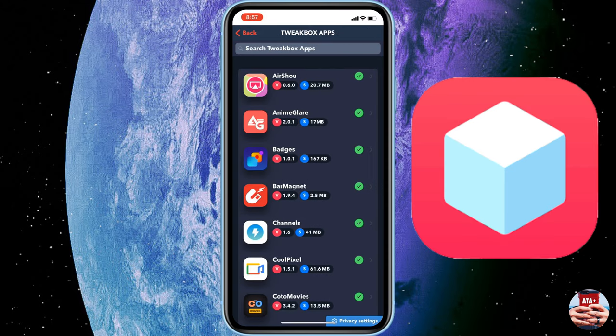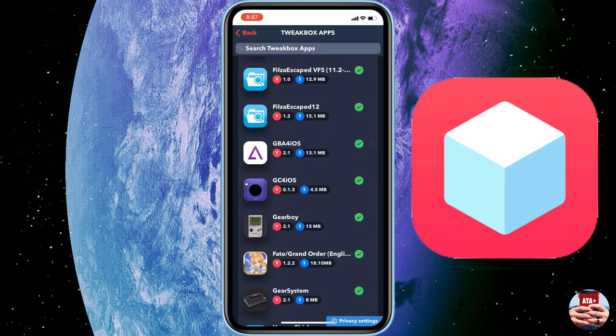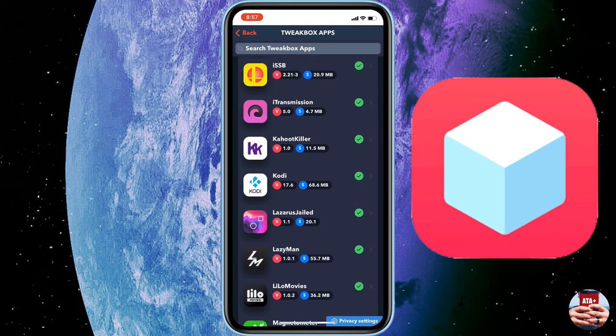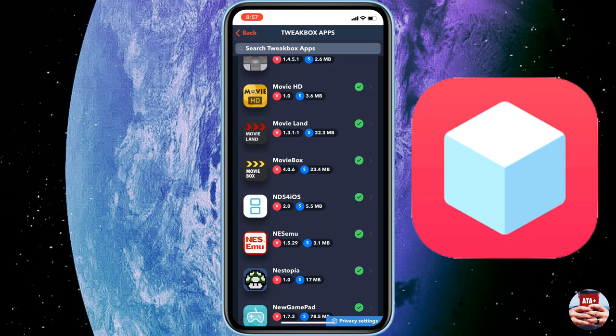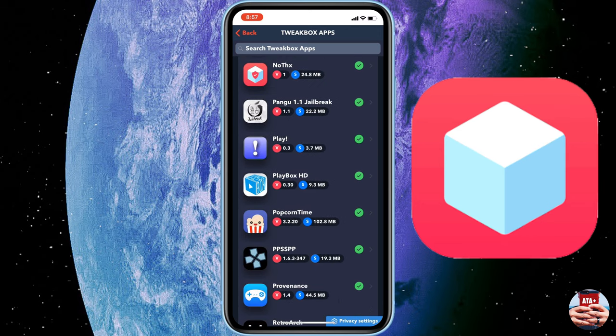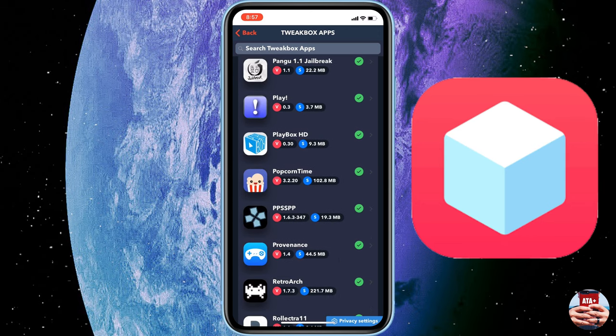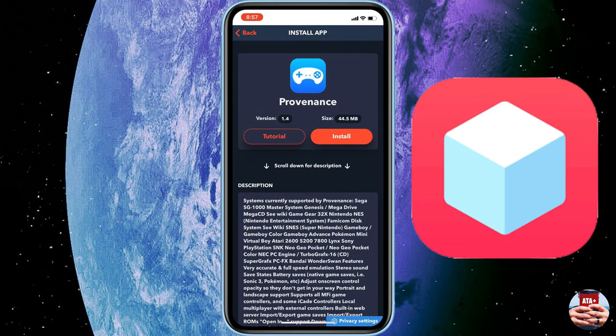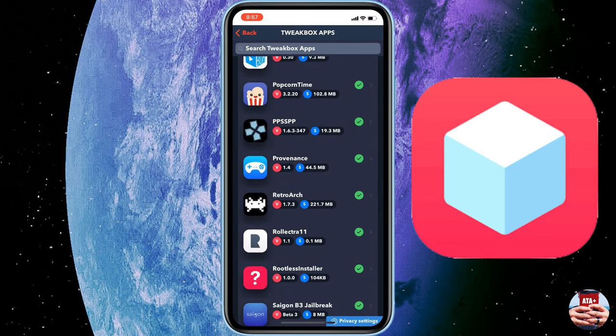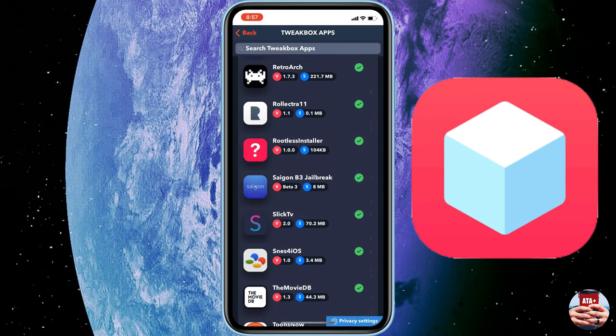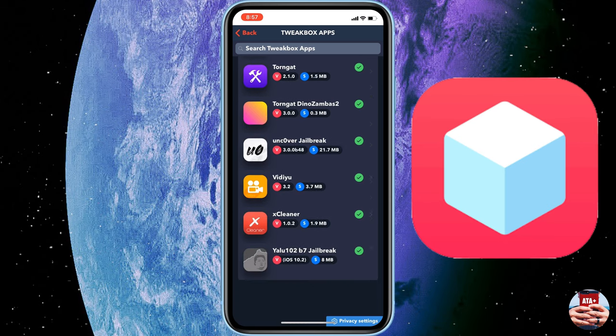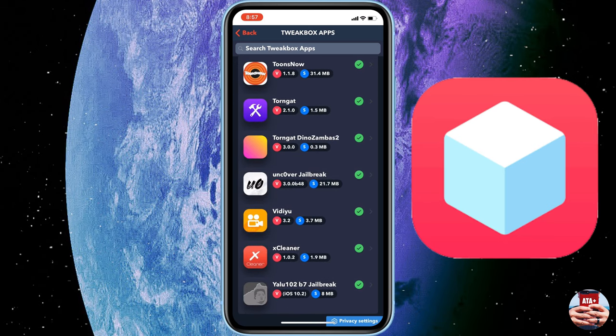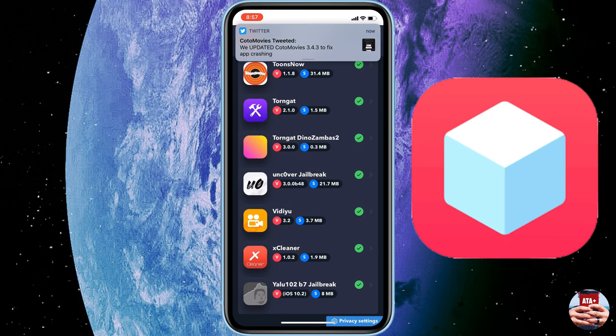Let's go back out to TweakBox apps. Let's see here, what's another good one to have? Let's go ahead and download Provenance and we'll go ahead and hit install that, and that's it for me, at least for now.